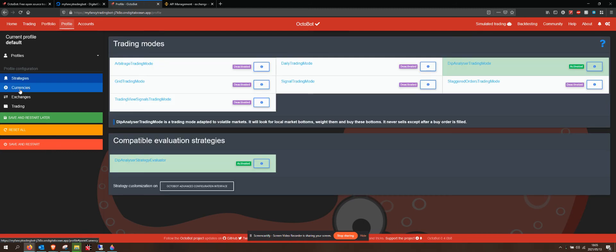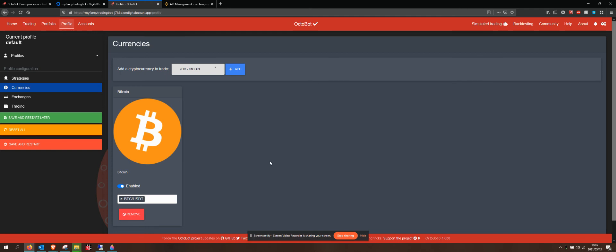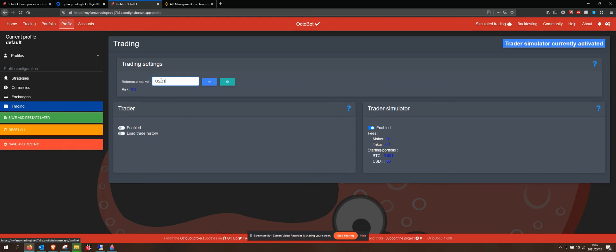The currencies are very important. I've got Bitcoin set up as my default over here. If I go into my trading, I can see that my reference market is USD tether. I don't want that. I want that to be set as BTC.